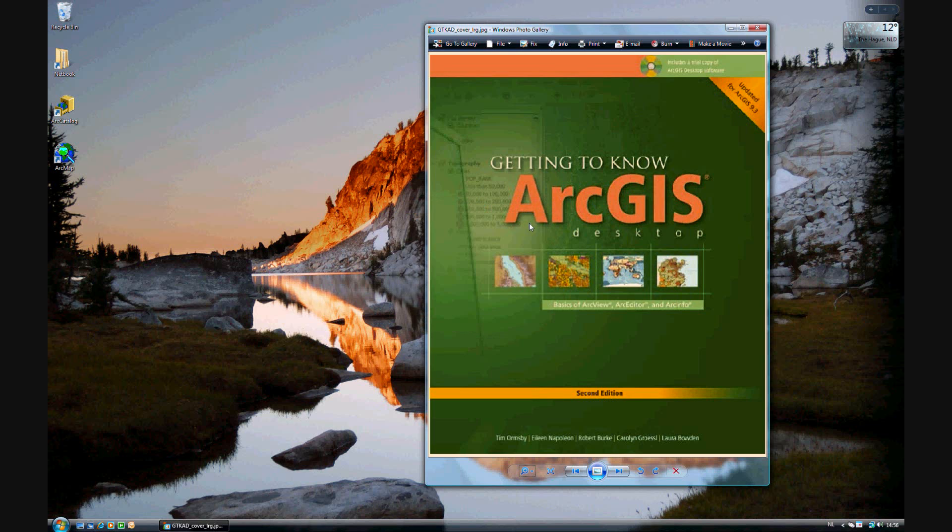In Chapter 15 of Getting to Know ArcGIS Desktop 9.3, we will be creating features using the database we started in Chapter 14.